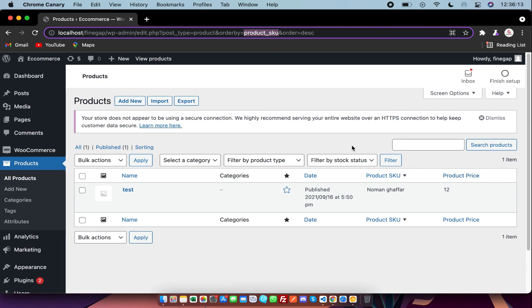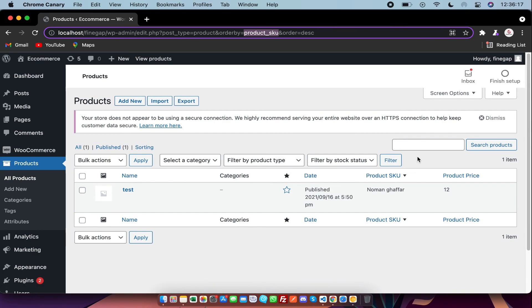So guys, by this way you can show custom columns in any post type by these three functions. So if you find my video useful, don't forget to like, subscribe, and share. Thanks for watching my video.